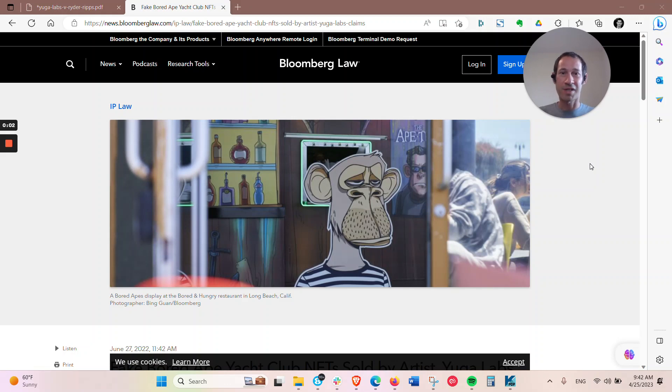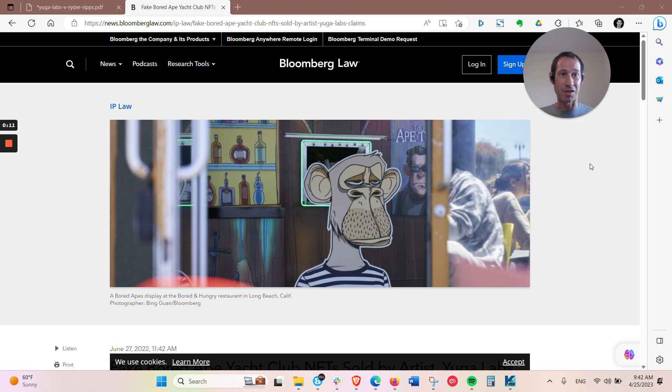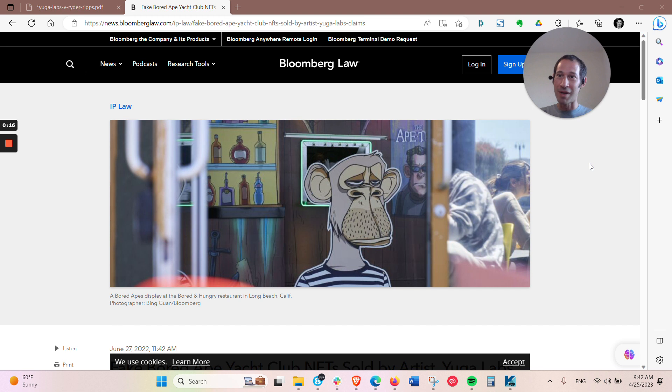Another big metaverse case just came down. This time it's a Bored Ape Yacht Club, which is probably one of the biggest, most successful NFT collections out there. I assume if you're watching this, you probably know about them.